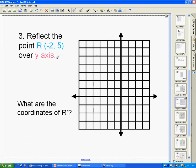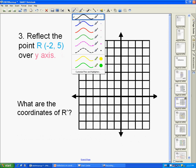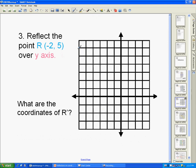Let's do another one. Reflect the point R at (-2, 5). Let me go ahead and graph that — starting at the origin, negative 2 on the x-axis, and up 5 on the y-axis. Here is point R.